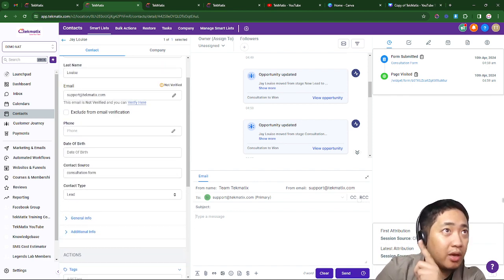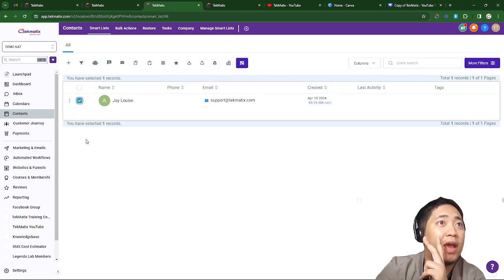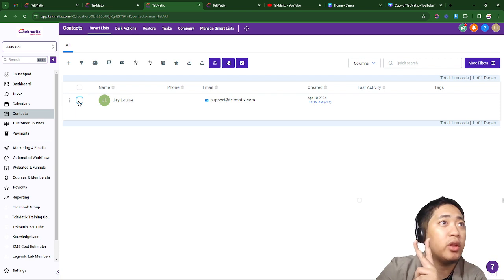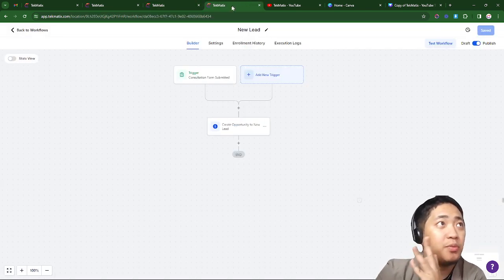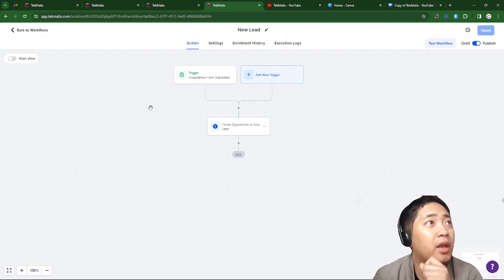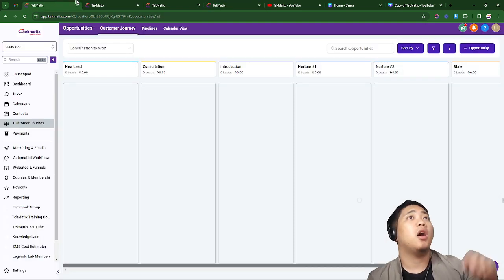The first option is adding them manually on the contact. The second is going to the contacts and checking all the contacts you want to add to the stage. And we have the third option, which is creating a workflow and automation to add them to the customer journey stages.